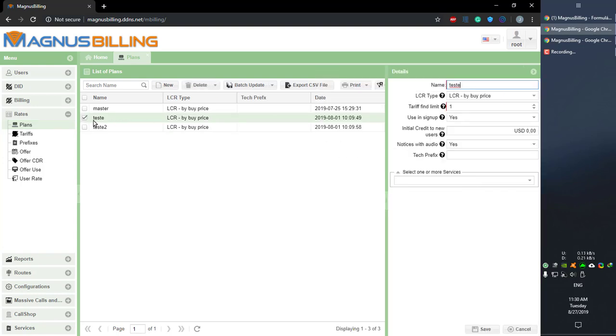For example, I have this test plan over here that has using signup enabled and has zero initial credit to new users, which means that when someone registers with this plan, they're going to have zero credit.